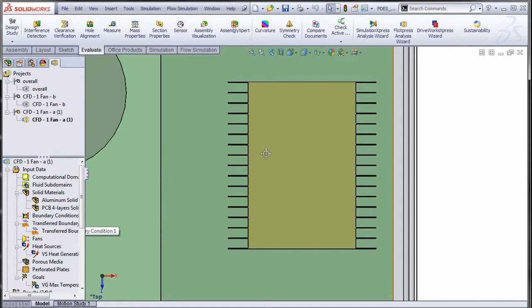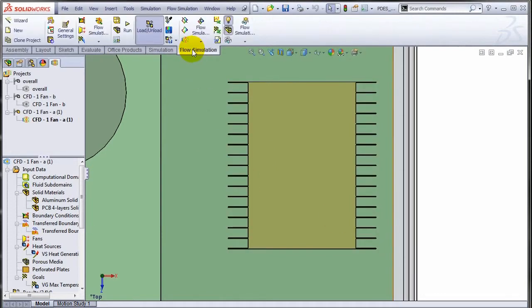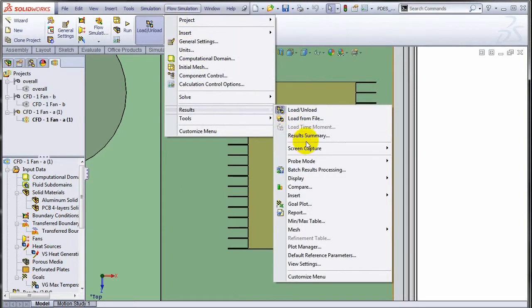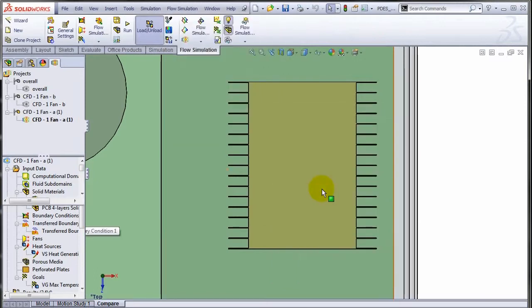The way to compare the results would be to go under the flow simulation menu and results. You will see that there is a new compare option. Hit that.